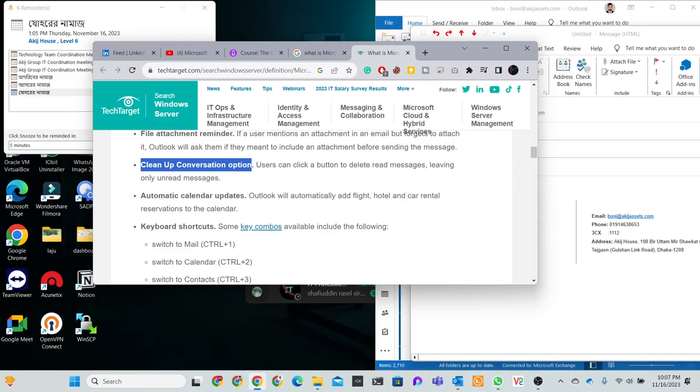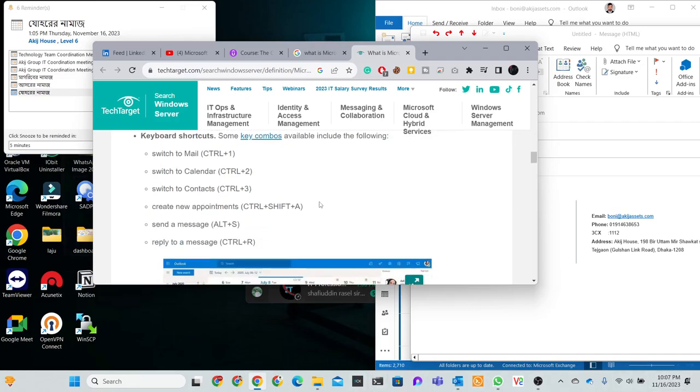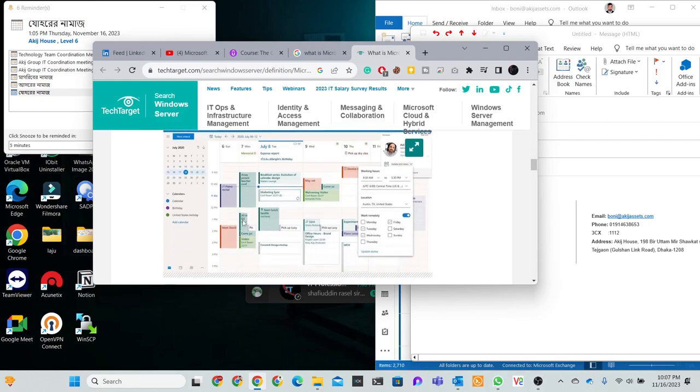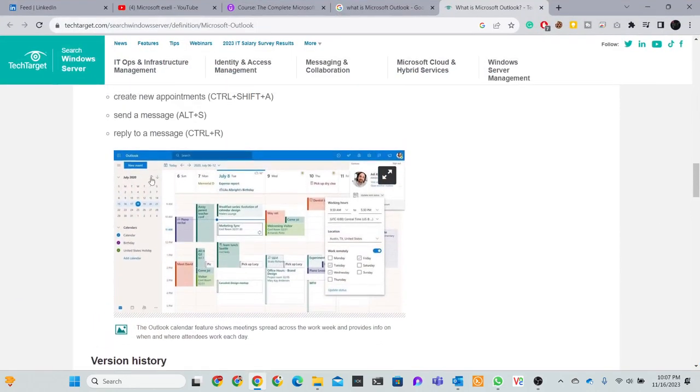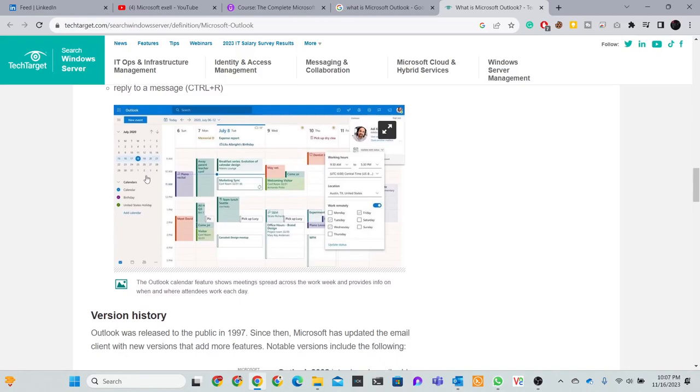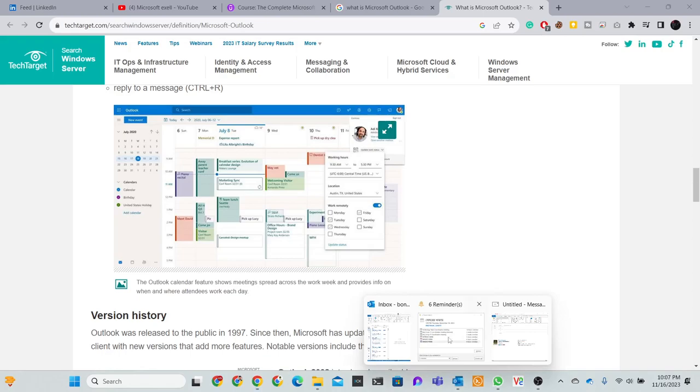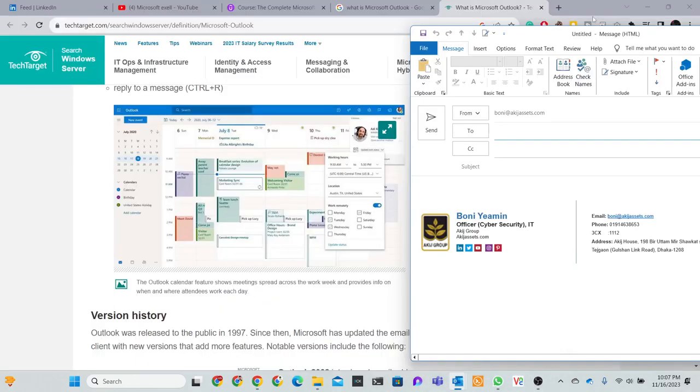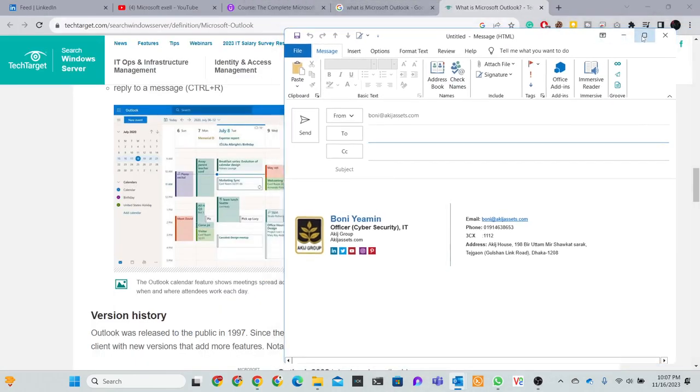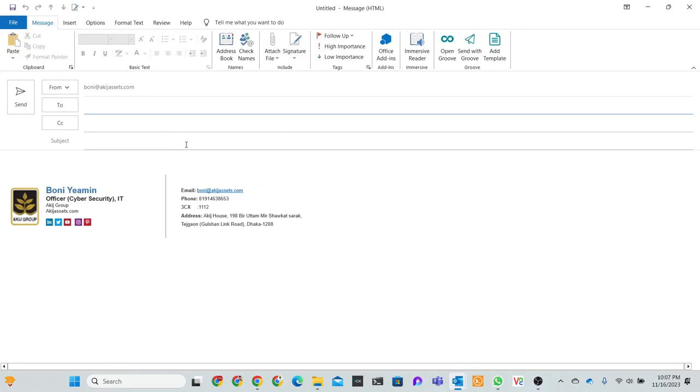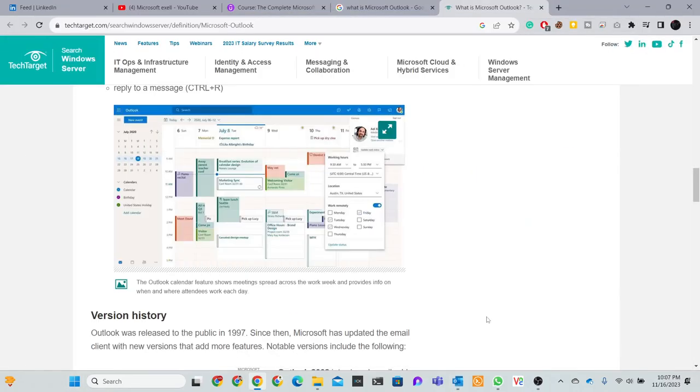Automatic calendar updates and keyboard shortcuts - you can use these. First, the calendar scheduling feature - this is available in Outlook. In Outlook we can create new messages.